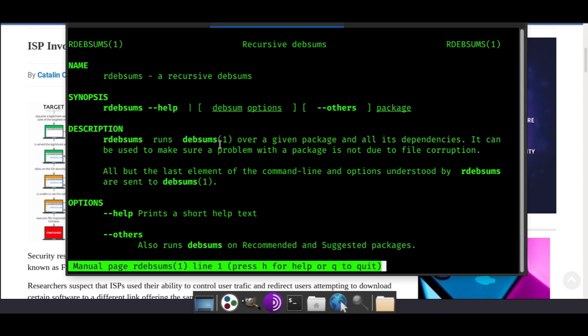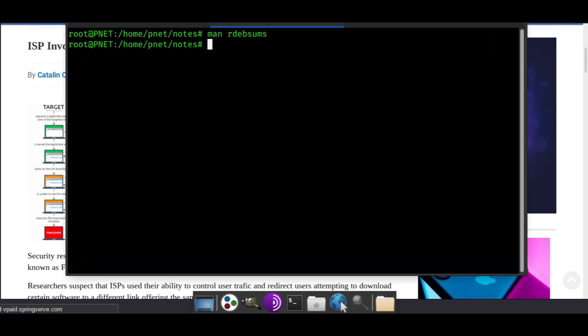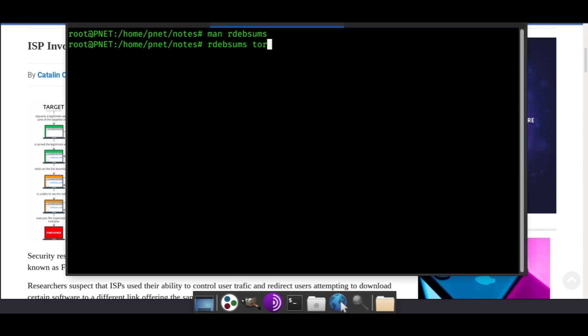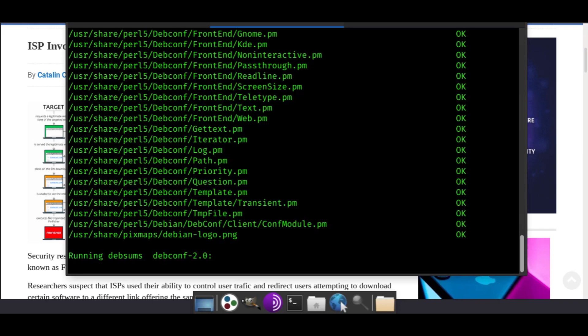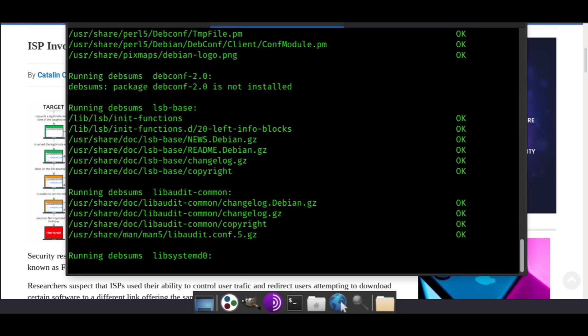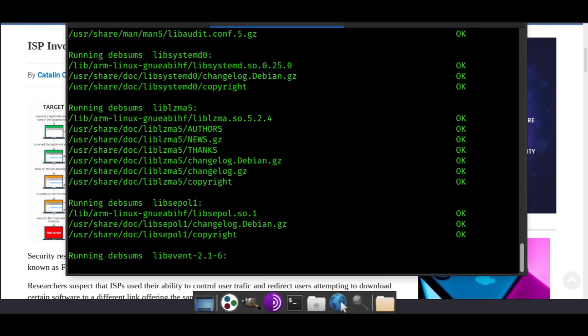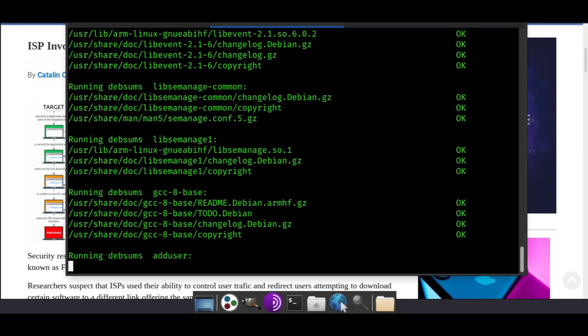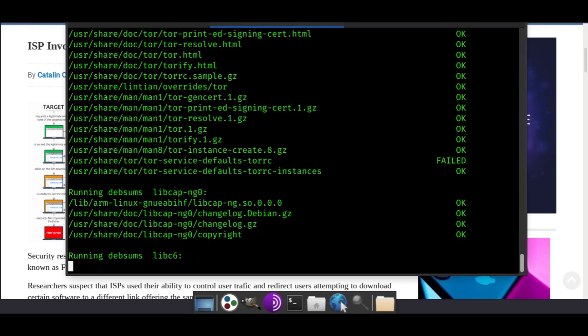Let's go ahead and check Tor with this. rdebsums and then Tor, because Tor needs to be reliable. We can't take any chances with Tor being modified, and it's one of our most important things to check on as a Tor hidden service server.